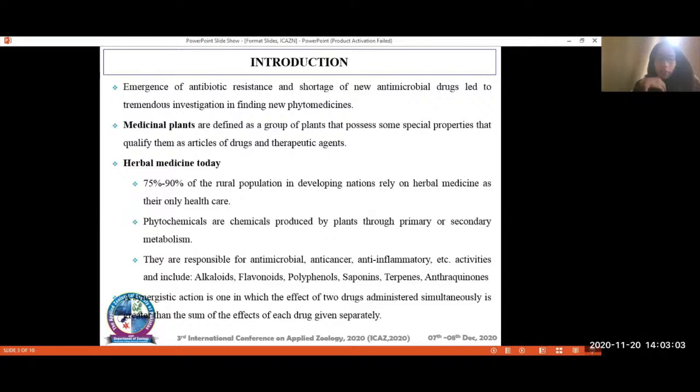Phytochemicals are chemicals produced by plants through either primary or secondary metabolites. They include alkaloids, flavonoids, polyphenols, and terpenoids, among others, and they are responsible for the antimicrobial and other activities attributed to the plant.